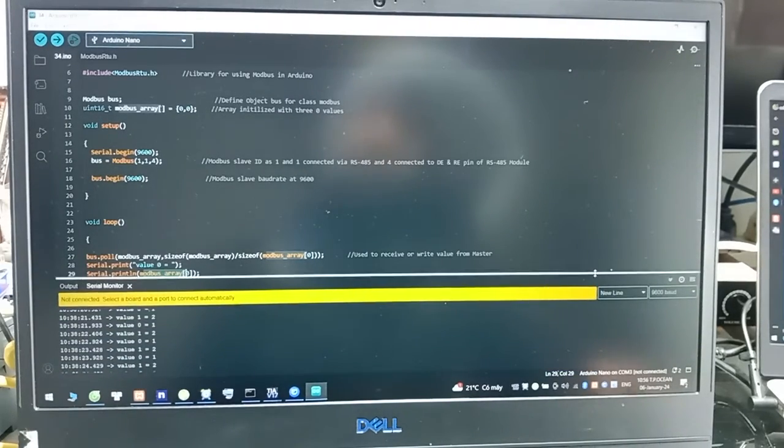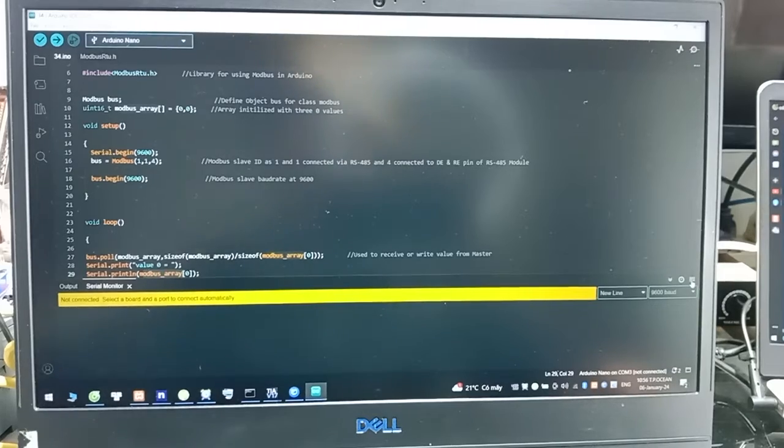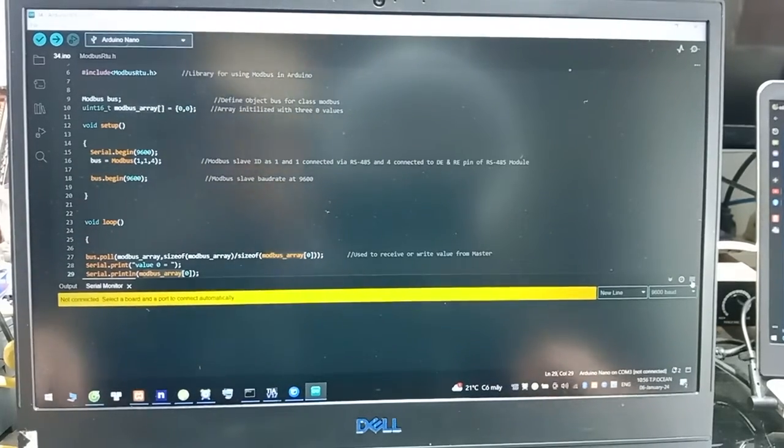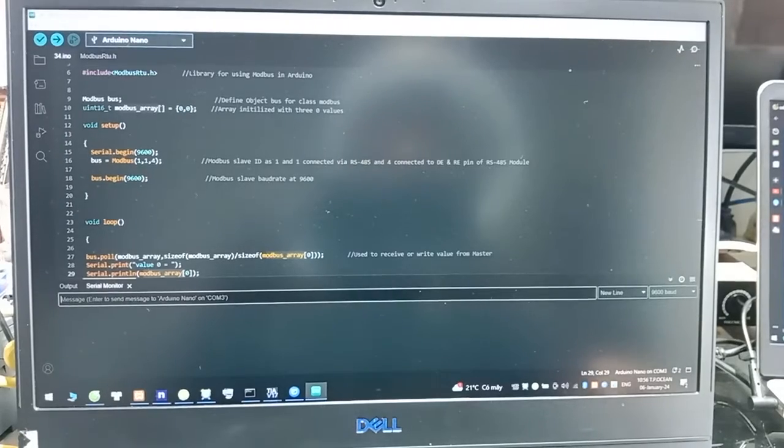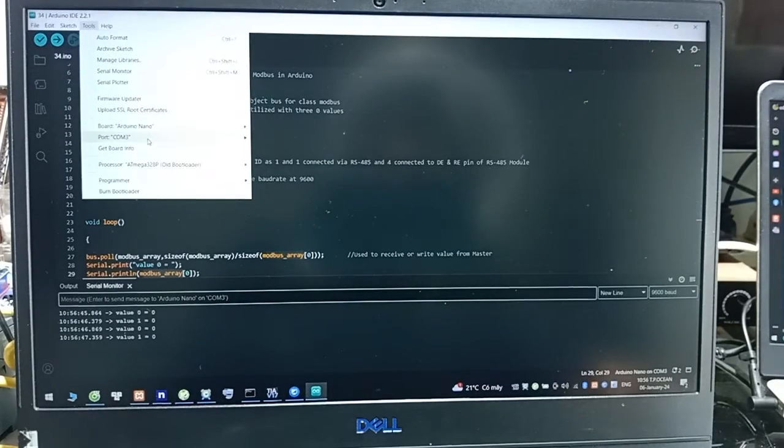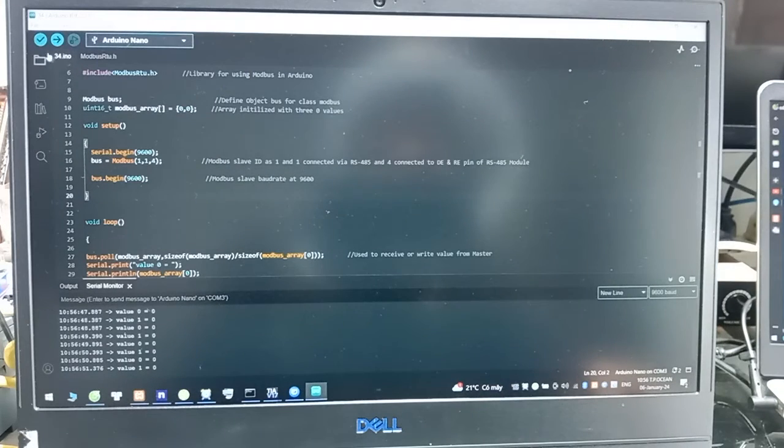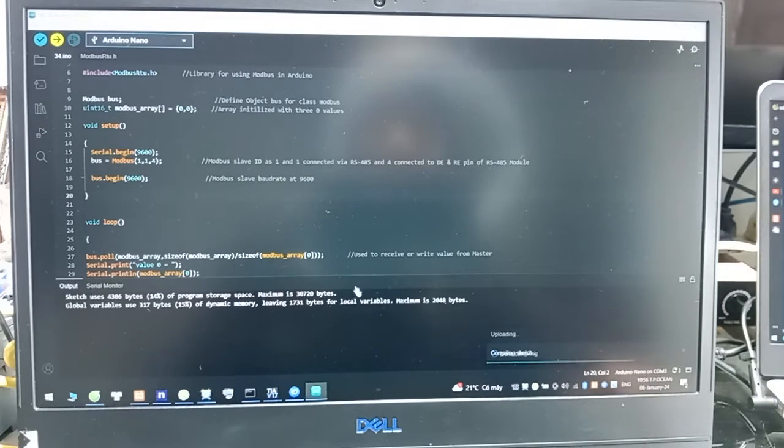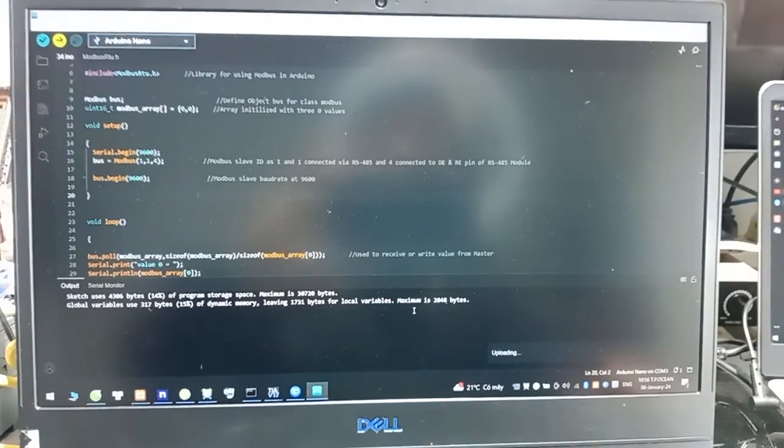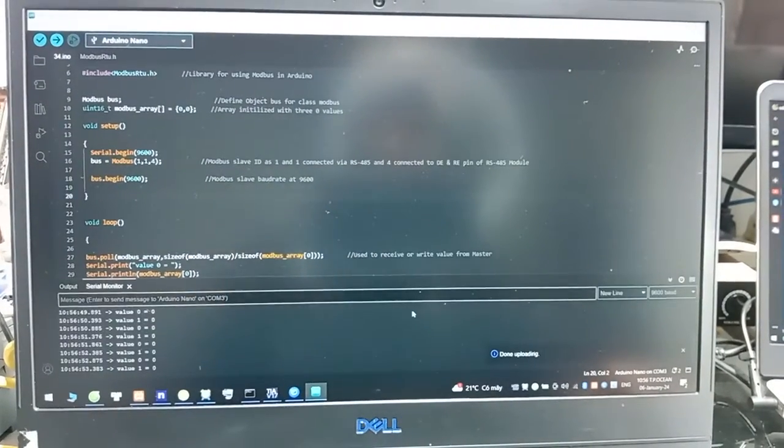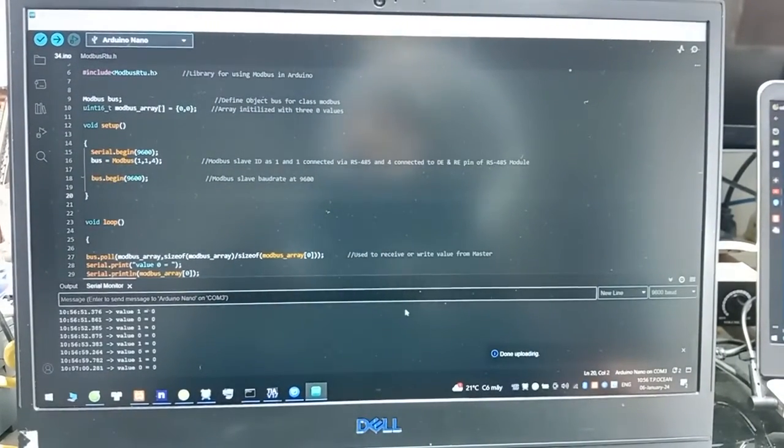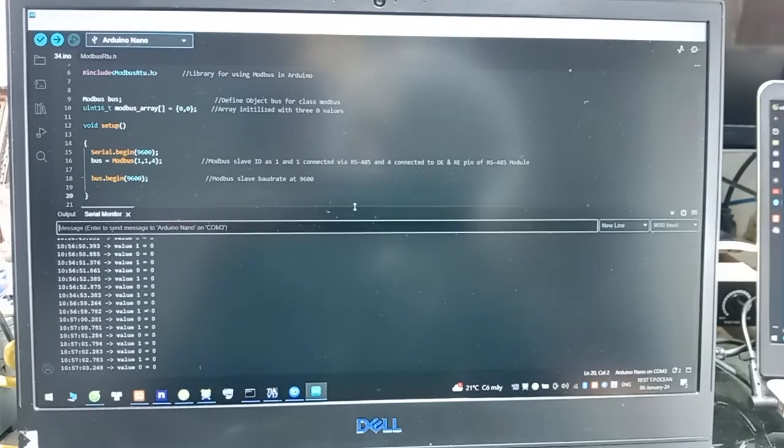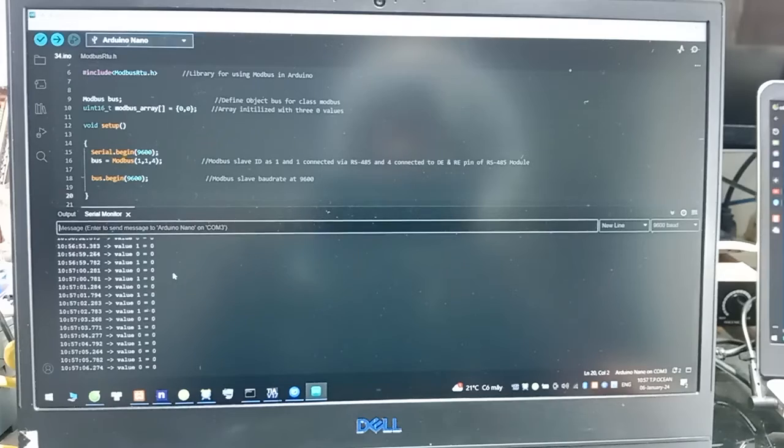I will connect cable Arduino Nano. Check COM port 3. We will download this code. Finish. Here, you can see the value from two registers is 0.